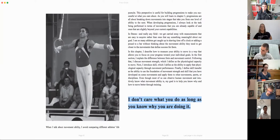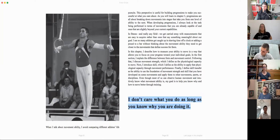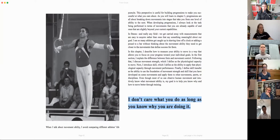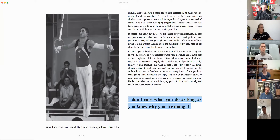Purpose — your 'why,' as Simon Sinek would say — defines how you do things and for whom. I tell my students: I don't care about their problems, because I have enough of my own. But I do care about what you intend to do about your problems, and that's why I'm here. We all have our baggage, our goals, our tools. The question is not what we have, but how we're going to work with it.